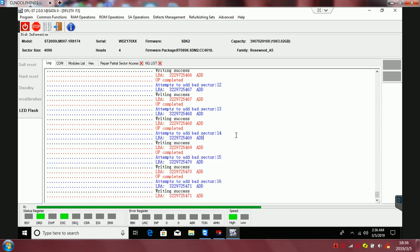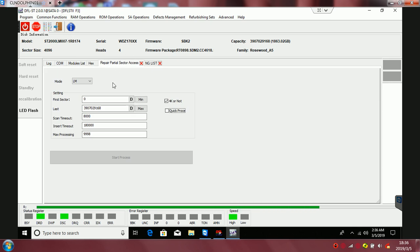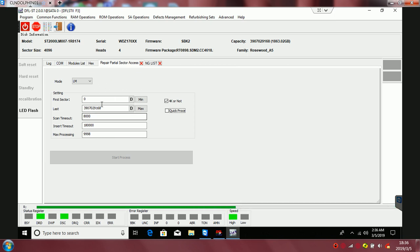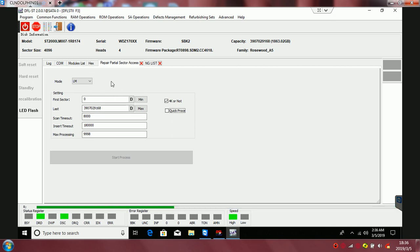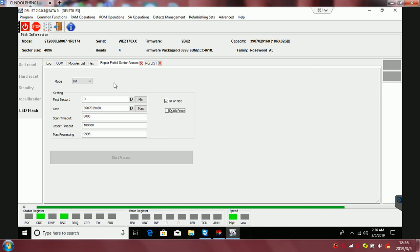Anyway, before you run this partial sector access function, this auto repair function from Dolphin Data Lab, before we use this function, they need to make sure the genist and NGNIST are empty.